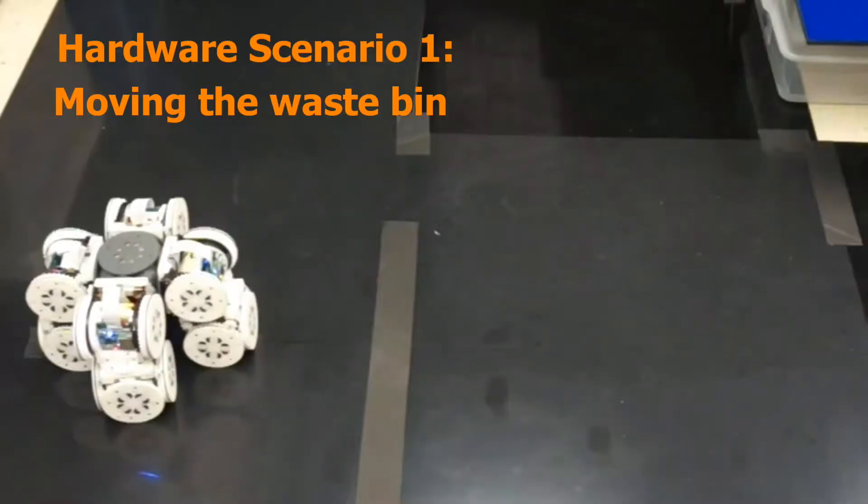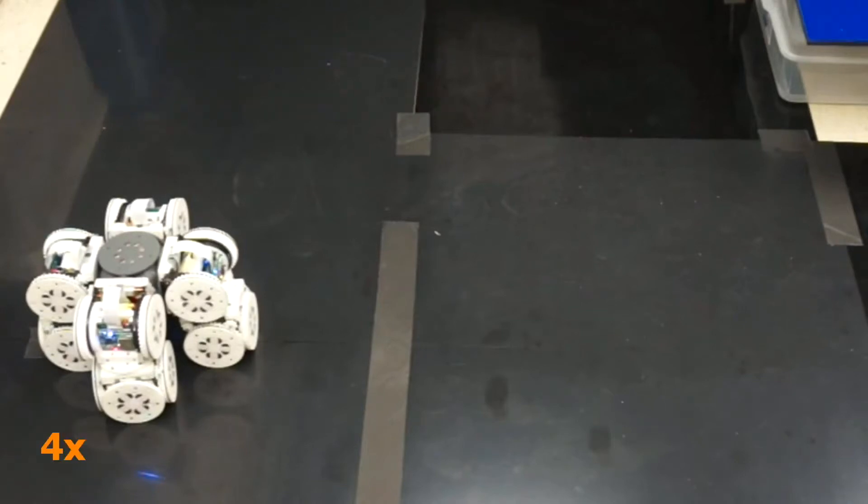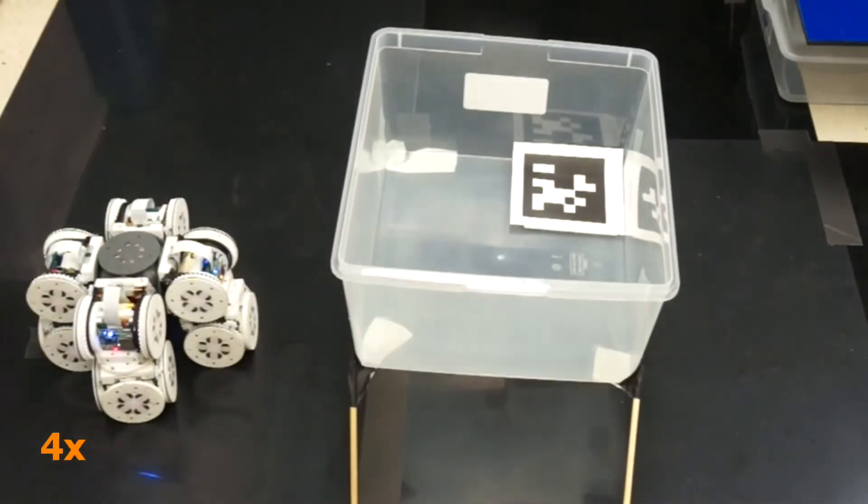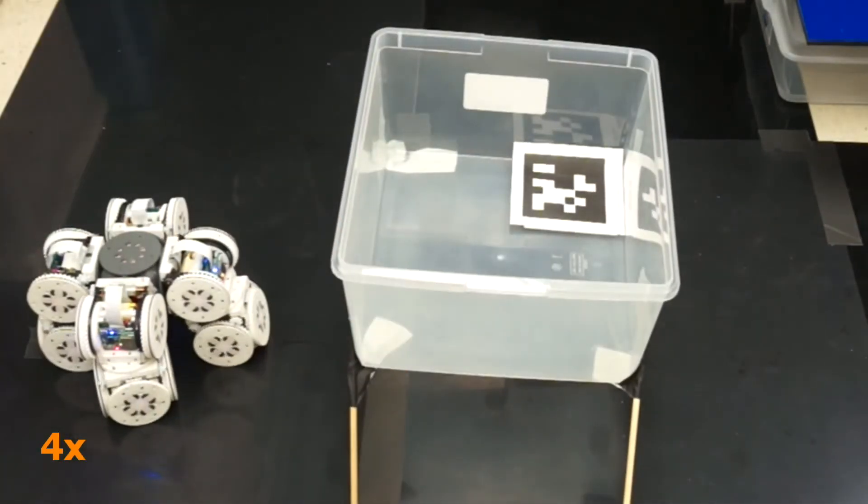The task of moving the waste bin near the table is complicated by the fact that the bin is supported by four legs and cannot be pushed by designs with a height of two modules or less. Fortunately, the swerved lifter design is perfect for the job.